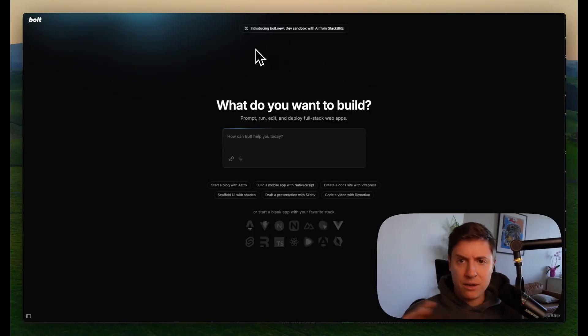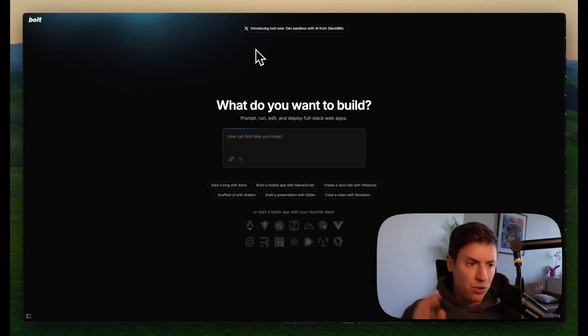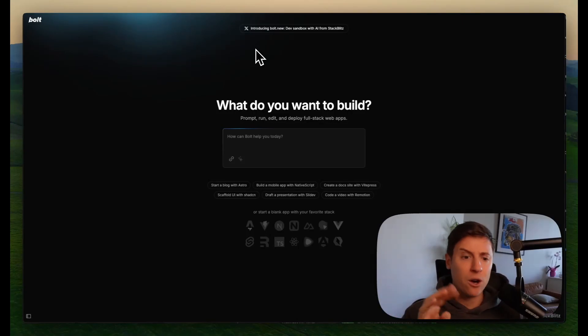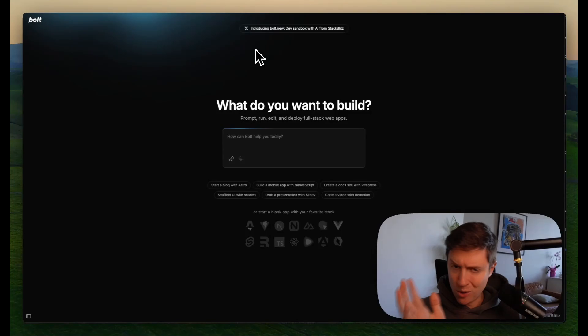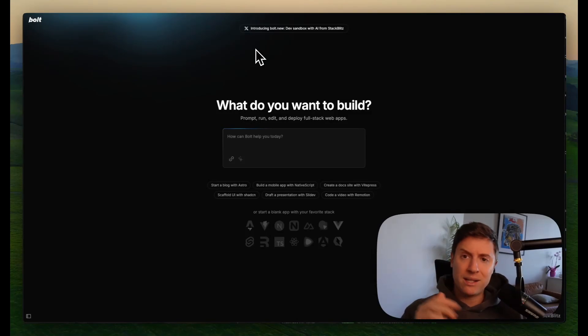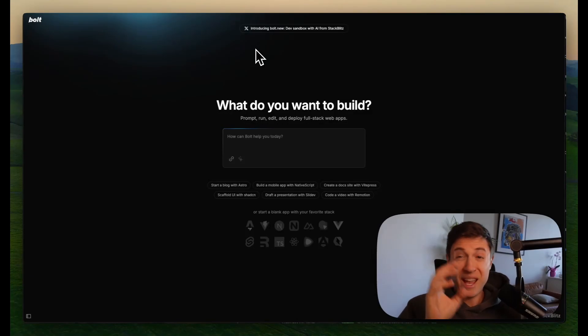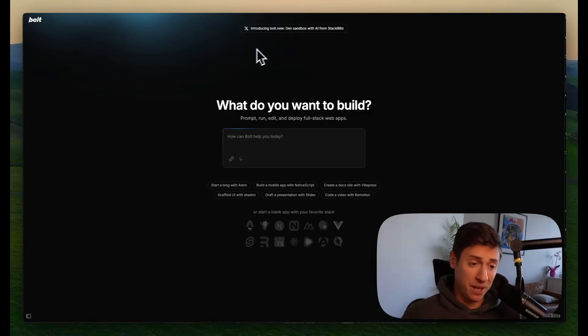What you see here is Bolt.new. This is a brand new product from StackBlitz, and it is really incredible. Really user-friendly. There's a free version, so you can just use it right off the rip. No need to sign up. And what it does is allow you to build apps with AI prompts. No coding at all. So really, anyone can jump into it.